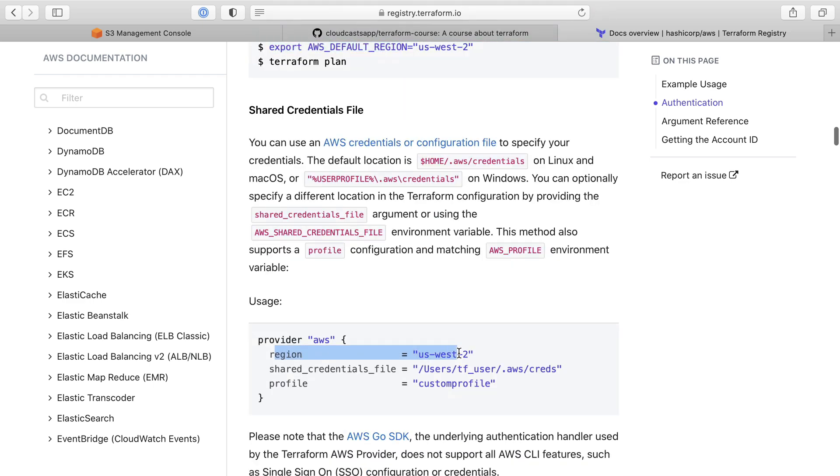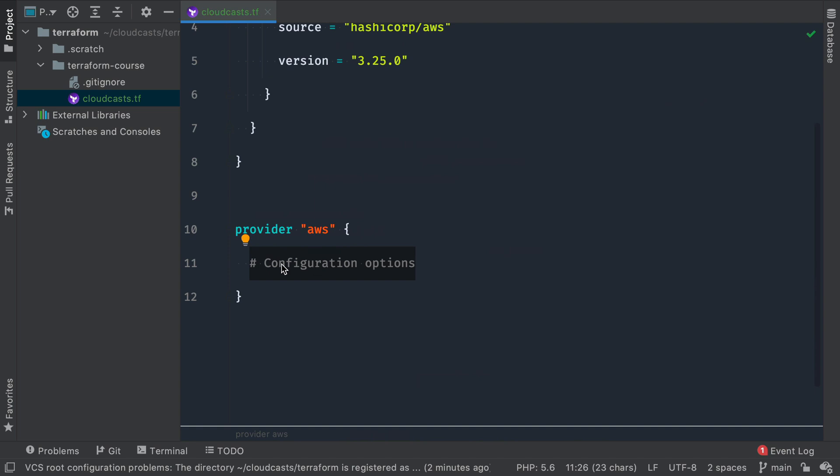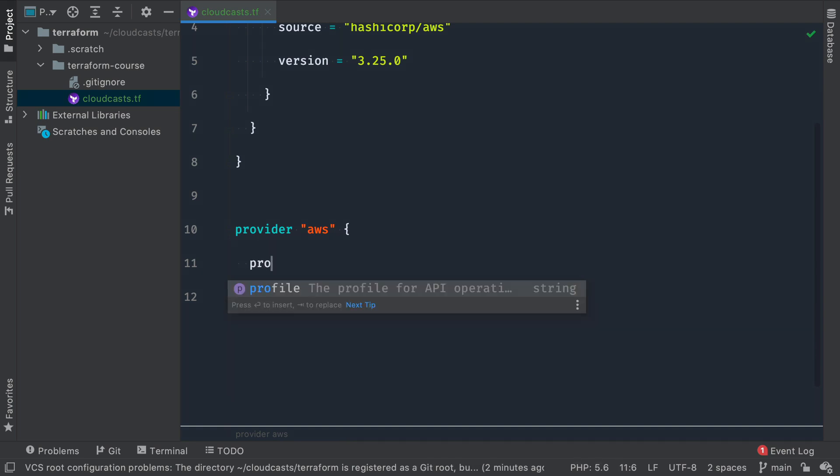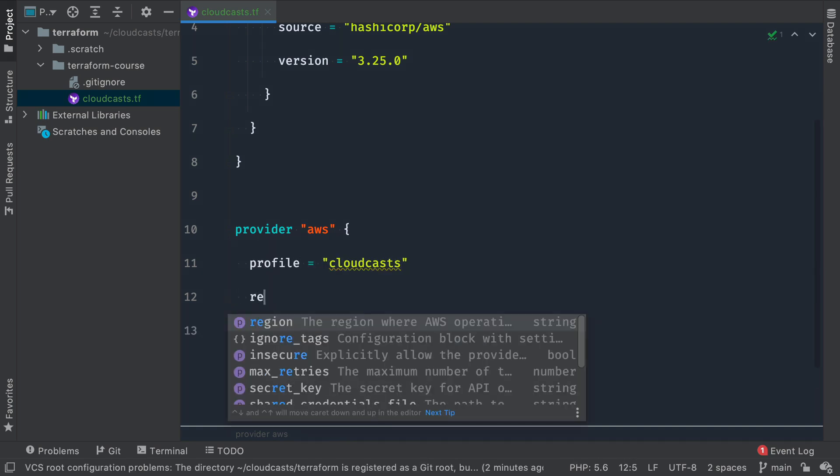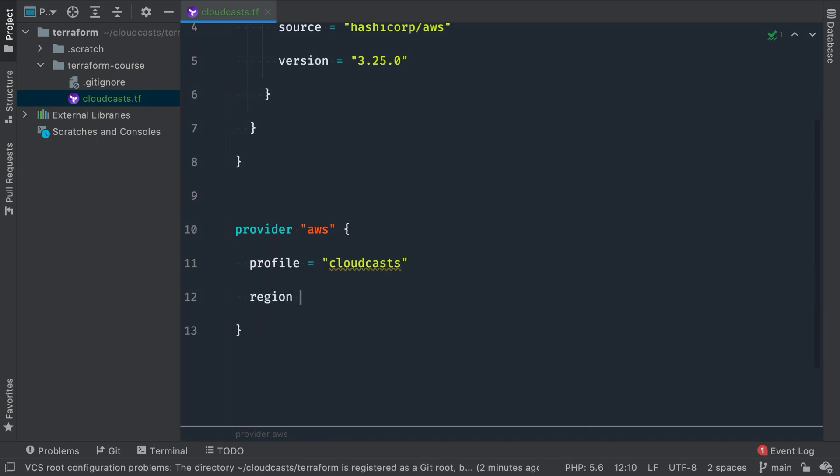I'm going to set my region. In that case, it's going to be US East 2. And then I'm going to set the profile, because remember, I set up my profile called Cloudcast to use specifically. So we can head back here, and I'm going to say the profile I want to use is going to be called Cloudcast. And the region we're going to use is US East 2.